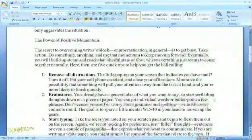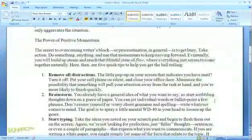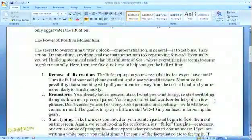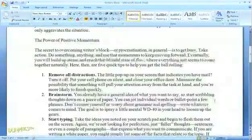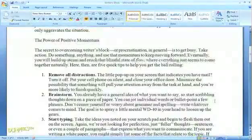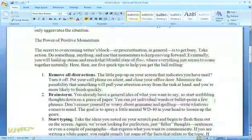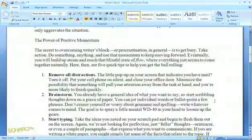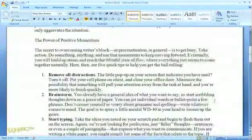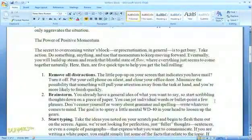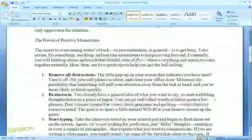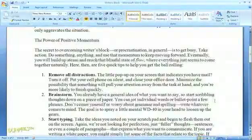If you have more than one person working on a document, it can get confusing knowing who made what comments or changes. The Track Changes function can help you keep everything straight and let you decide which edits to keep and which to ignore. The first thing you want to do if you're going to make any changes for someone else to review is to enable the Track Changes function.